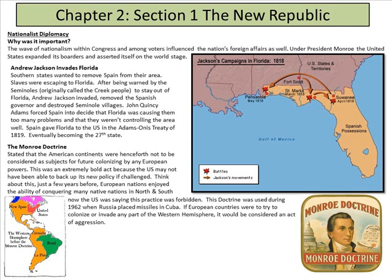The doctrine was used as recently as 1962 when Russia placed missiles in Cuba. If European countries were to try to colonize or invade any part of the Western hemisphere, that would be considered an act of aggression.